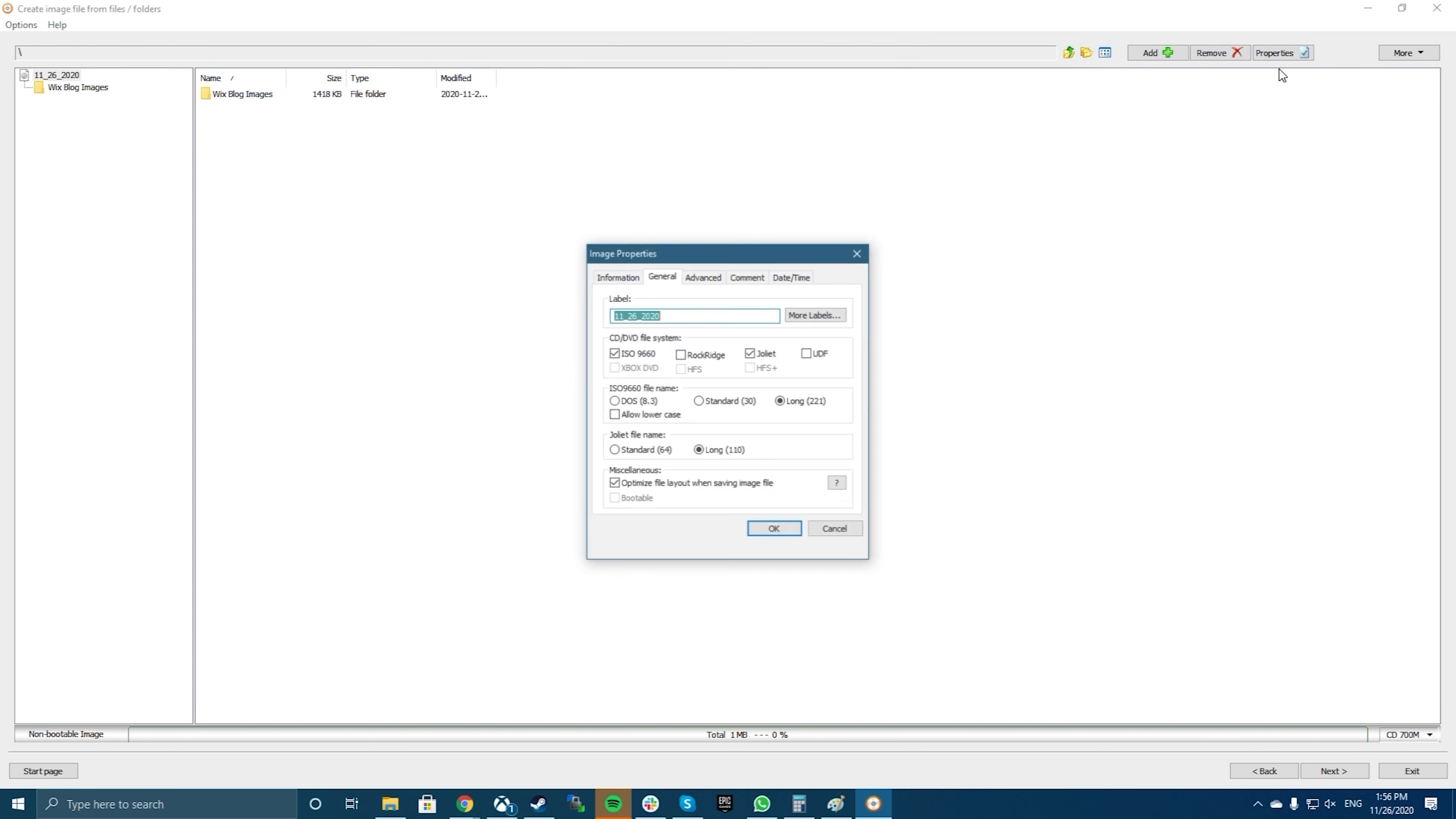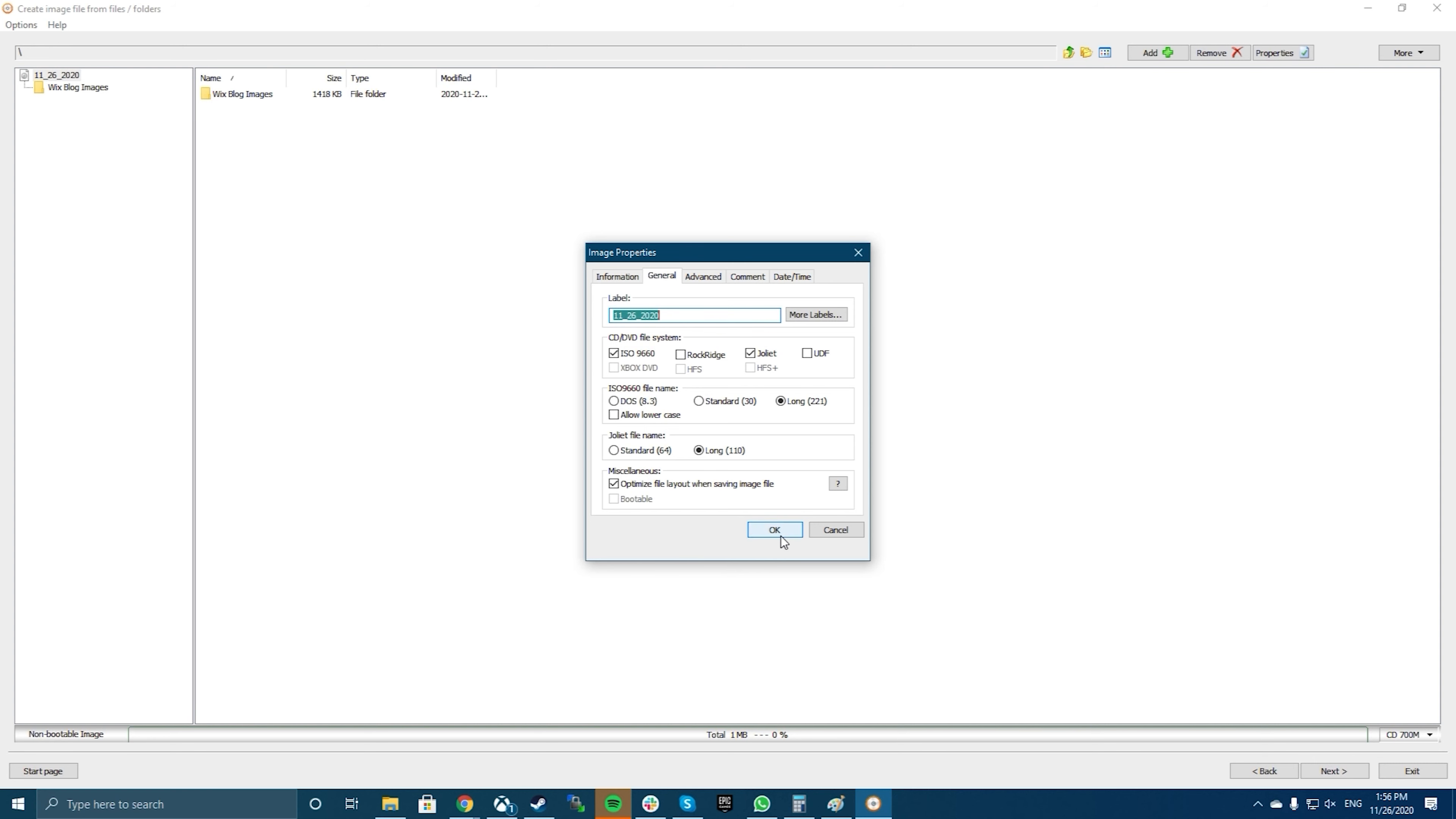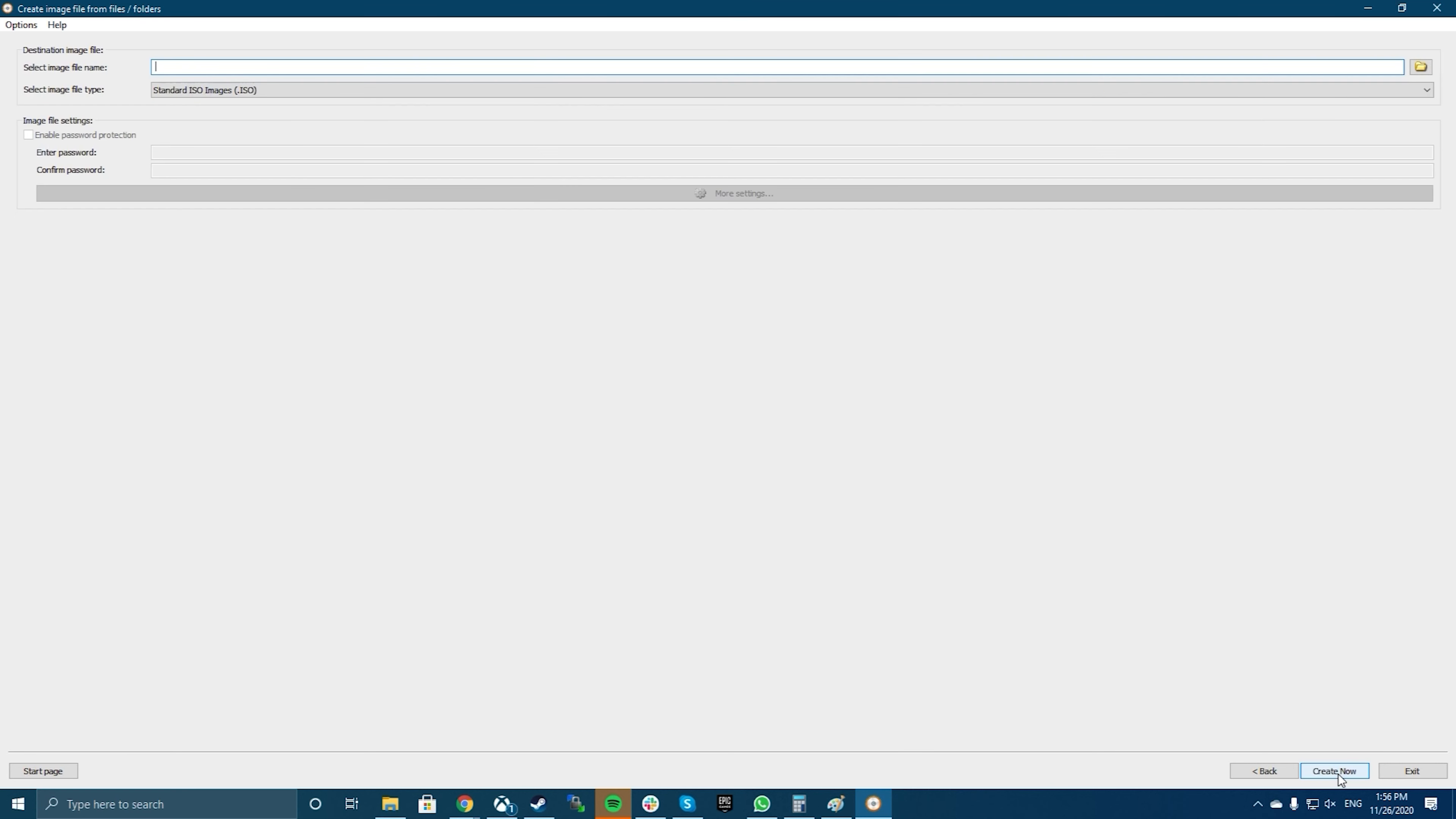If you want to specify any custom settings for your file, click on the Properties button at the top. It'll then let you modify options like the file system for your ISO, file naming standard, compression level, and so on. Click on OK when you've configured them.